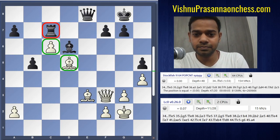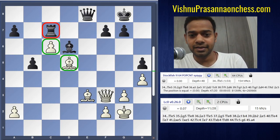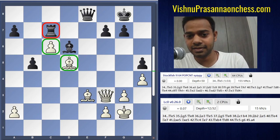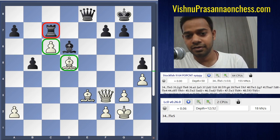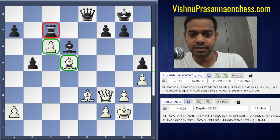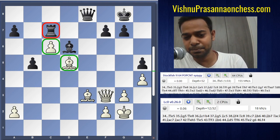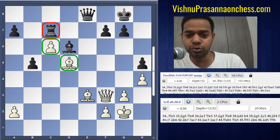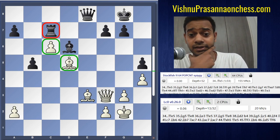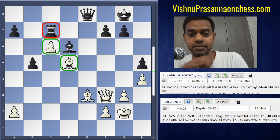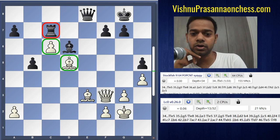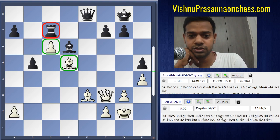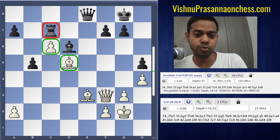Hello everyone, welcome to another video. In this video I am going to talk about a game between Veselin Topalov and Viswanathan Anand from the year 2005. This is just a simple experiment to try to understand the difference in decision making and perception of engines and humans, and also to understand a very important element of chess itself: the art of problem creation.